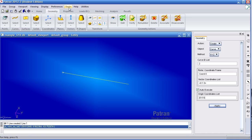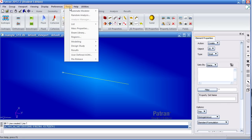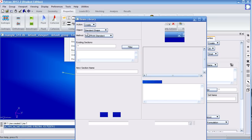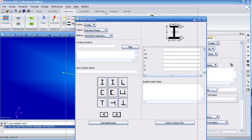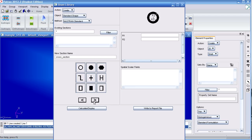Next, I'll go to the properties tab to define my beam cross-section and materials. Under tools, select beam library. Here, for a new section name, we'll call it cross-section. Scroll to the right and select the rectangular section.